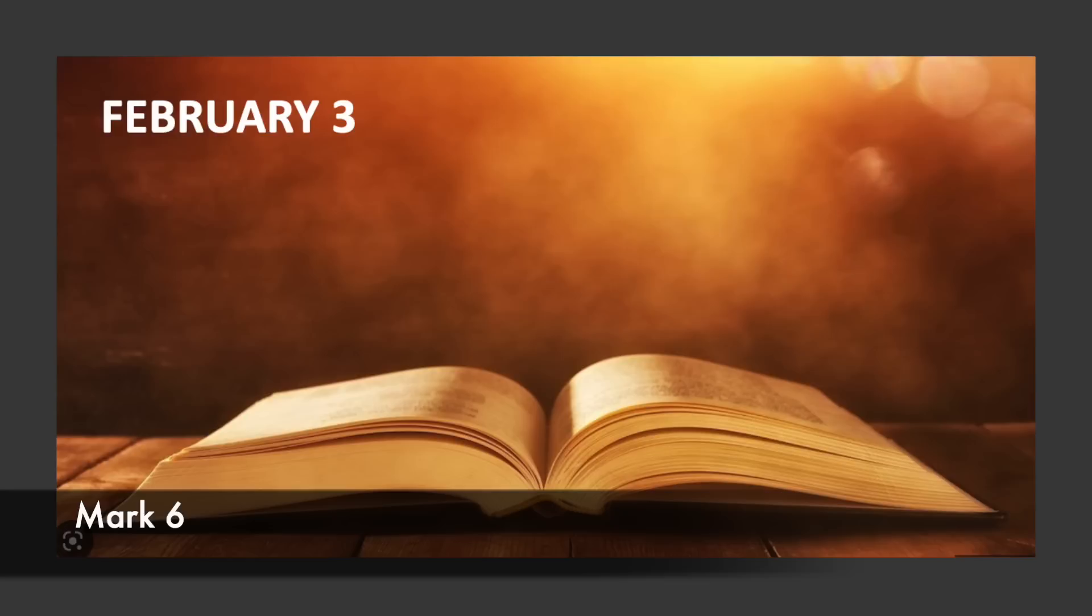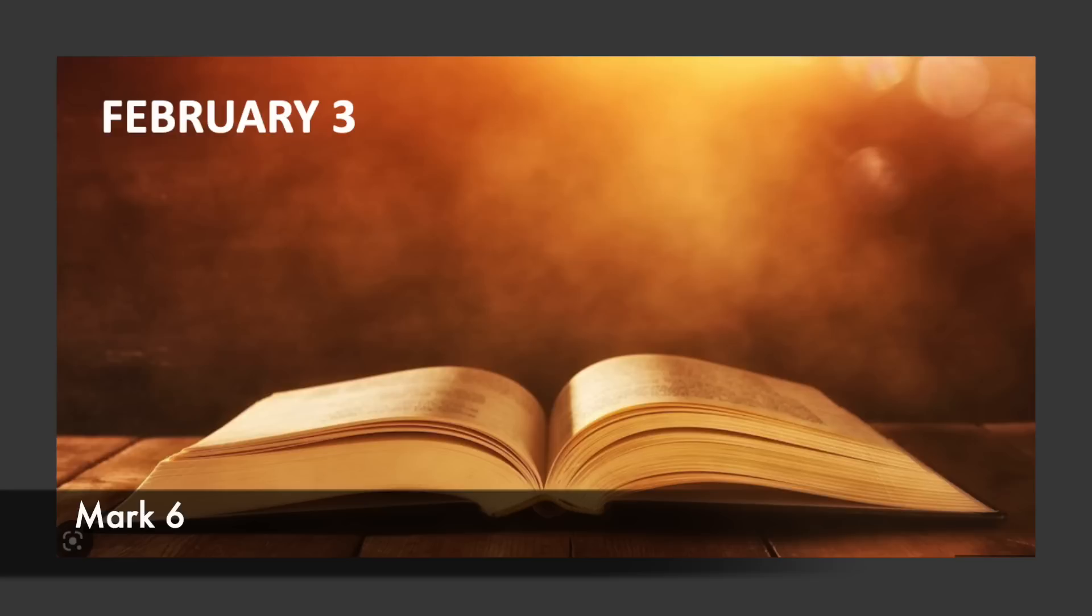And the apostles gathered together with Jesus, and they reported to him all that they had done and taught. And he said to them, come away by yourselves to a desolate place and rest a while. For there were many people coming and going, and they did not even have time to eat. And they went away in the boat to a desolate place by themselves. And the people saw them going, and many recognized them and ran there together on foot from all the cities and got there ahead of them.